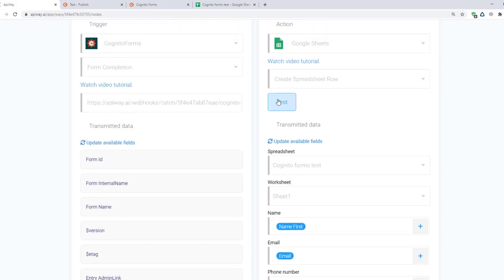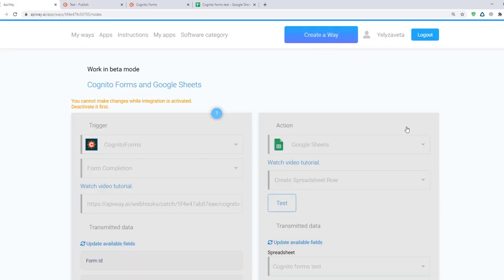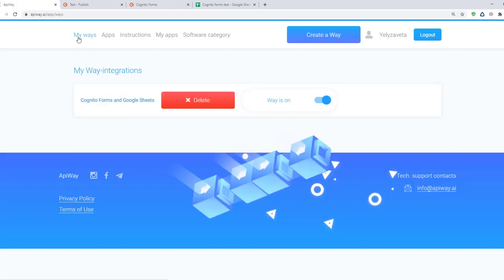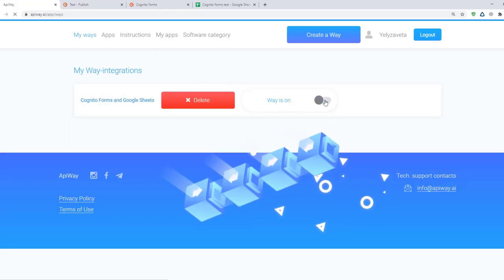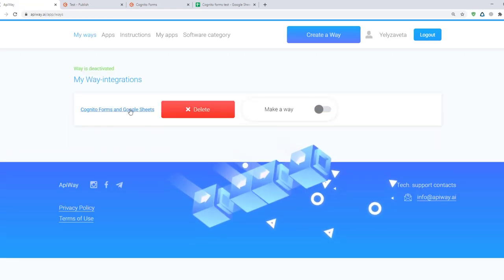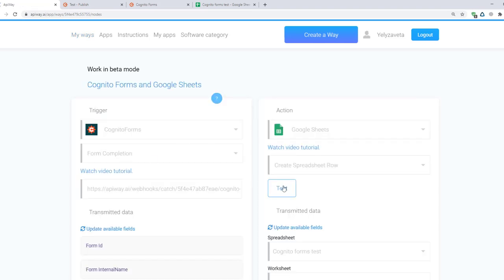Then click test and activate. If you want to edit it you should find it in the tab my ways, deactivate it and change everything you need. But don't forget to activate it again.